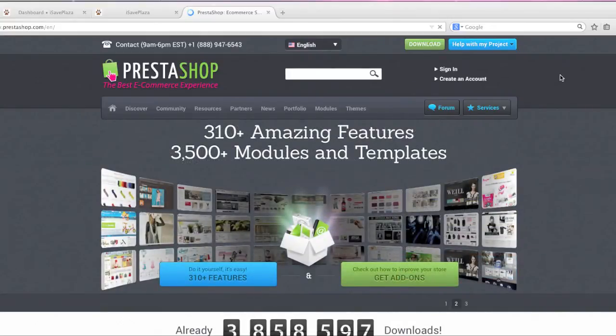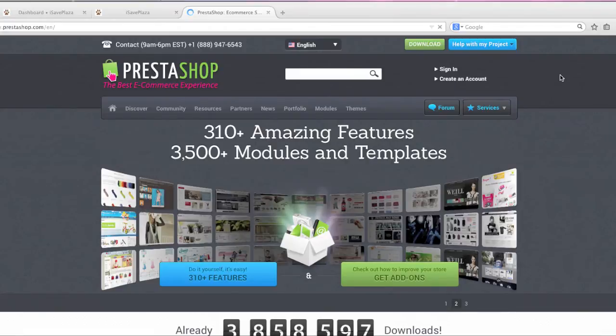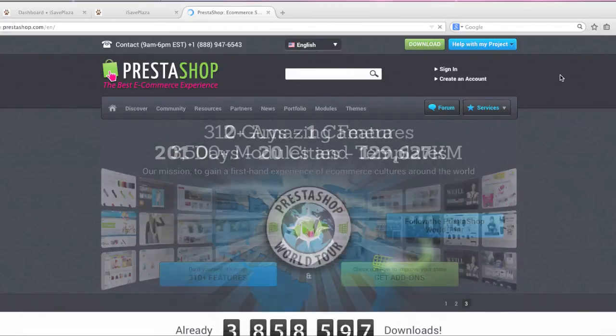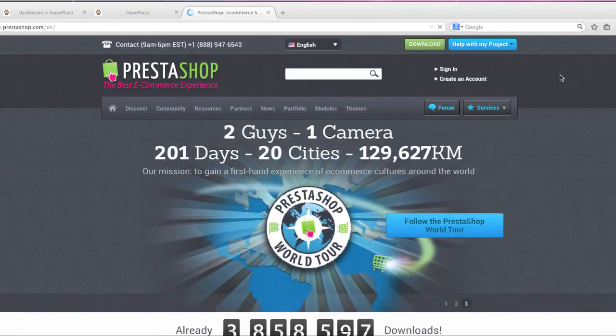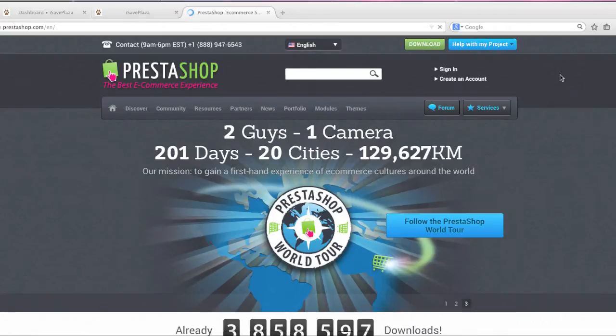Hello everyone, this is Danny from CreatingInWebstore.com and today I'm going to cover what is PrestaShop. Well PrestaShop is actually a free e-commerce solution that lets you sell online quickly and easily.